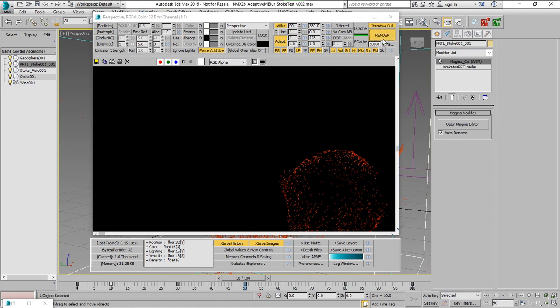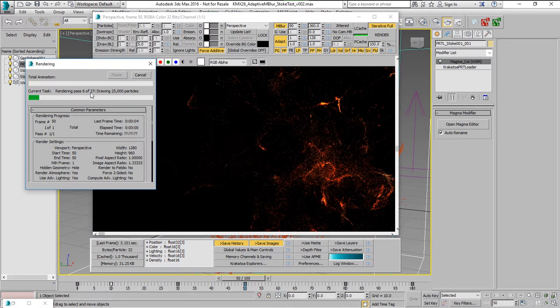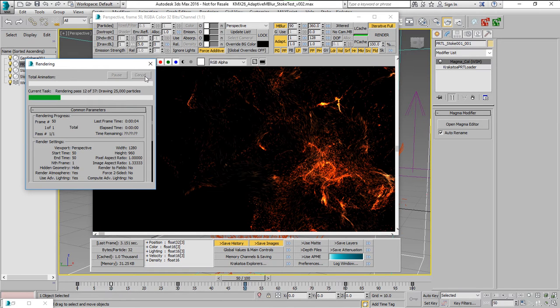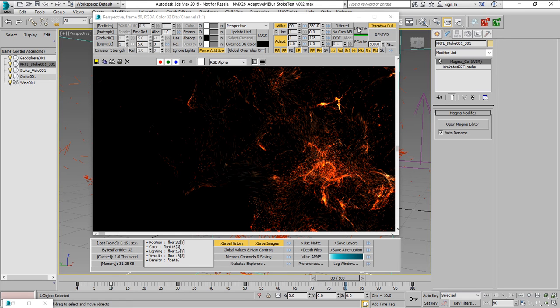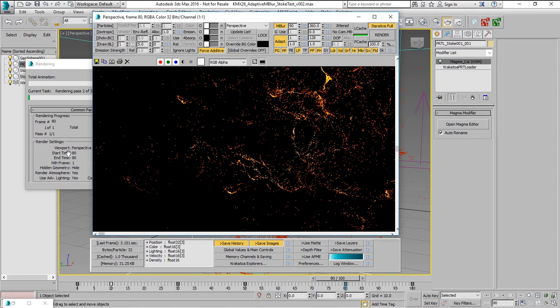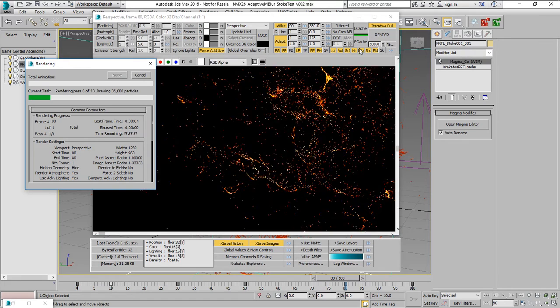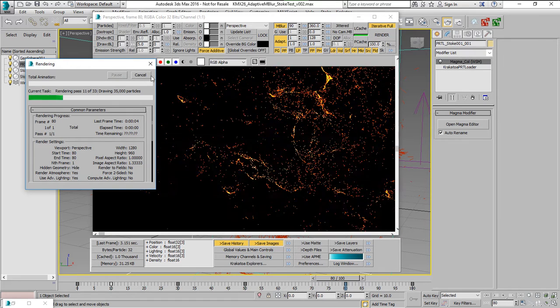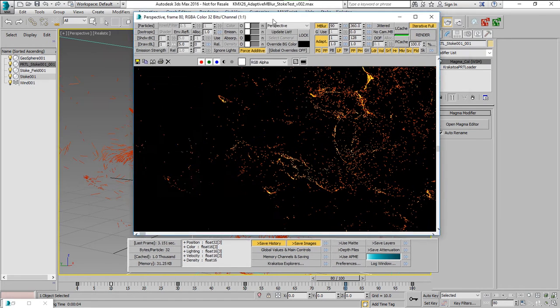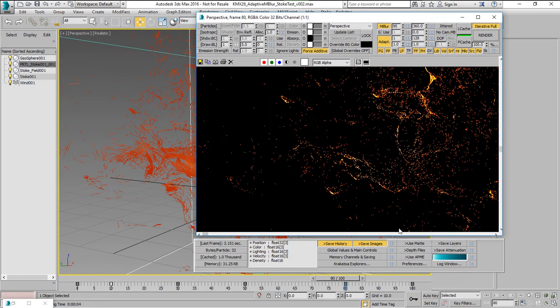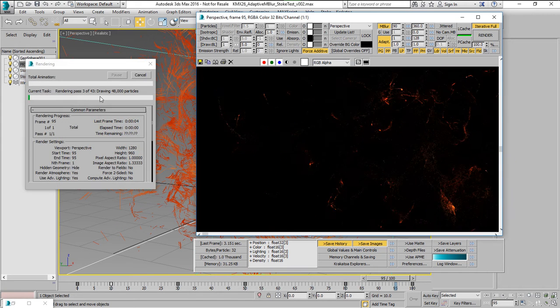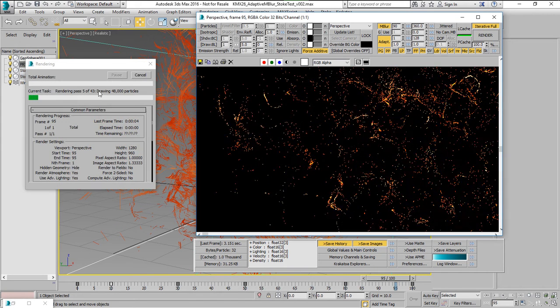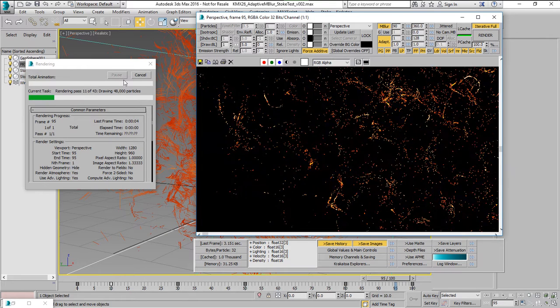We'll see that rendering frame 50, for example, needs 37 passes and then going to frame 80, this one needs 33 passes. And so we can go to yet another one. Rendering 95 needs 43 passes.